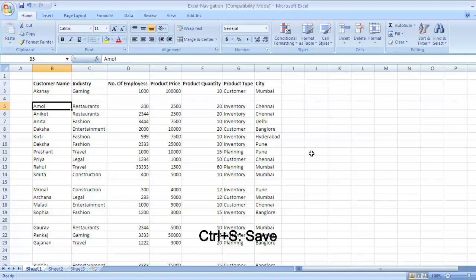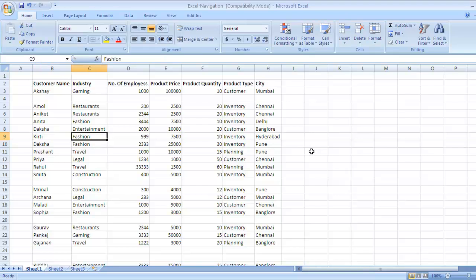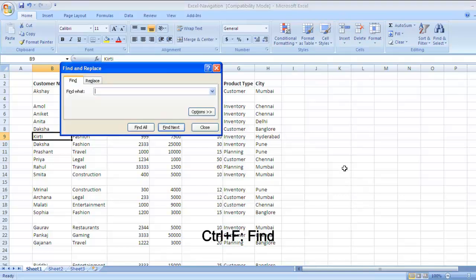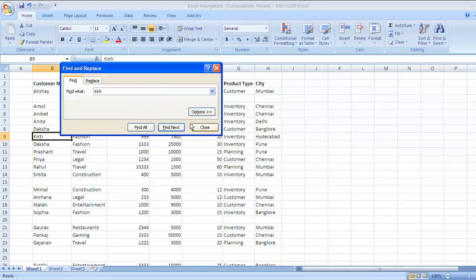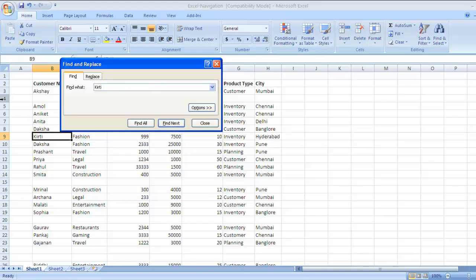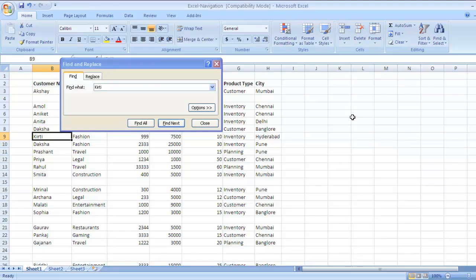Now suppose you want to find any particular data in your Excel sheet. For example, you are looking for the word Kirti. Press Ctrl F to open the find window. The key to open the find window is Ctrl F. Type whatever you want to find, press Enter, and you will be taken to the cell where Kirti is written. We'll do find next — there is no more Kirti. So Ctrl F to find the data.